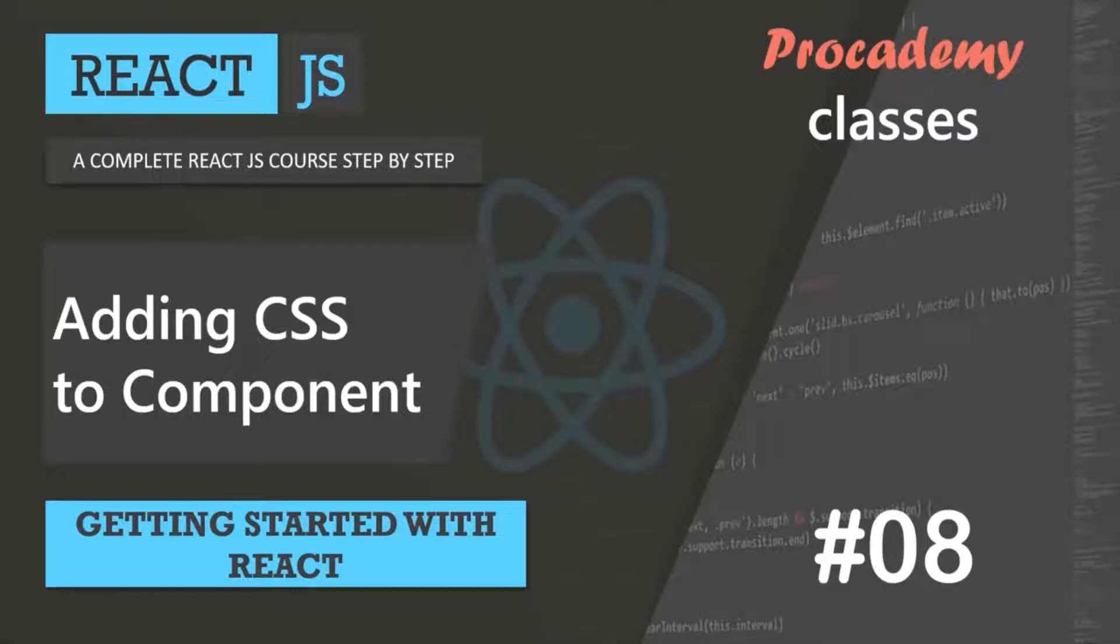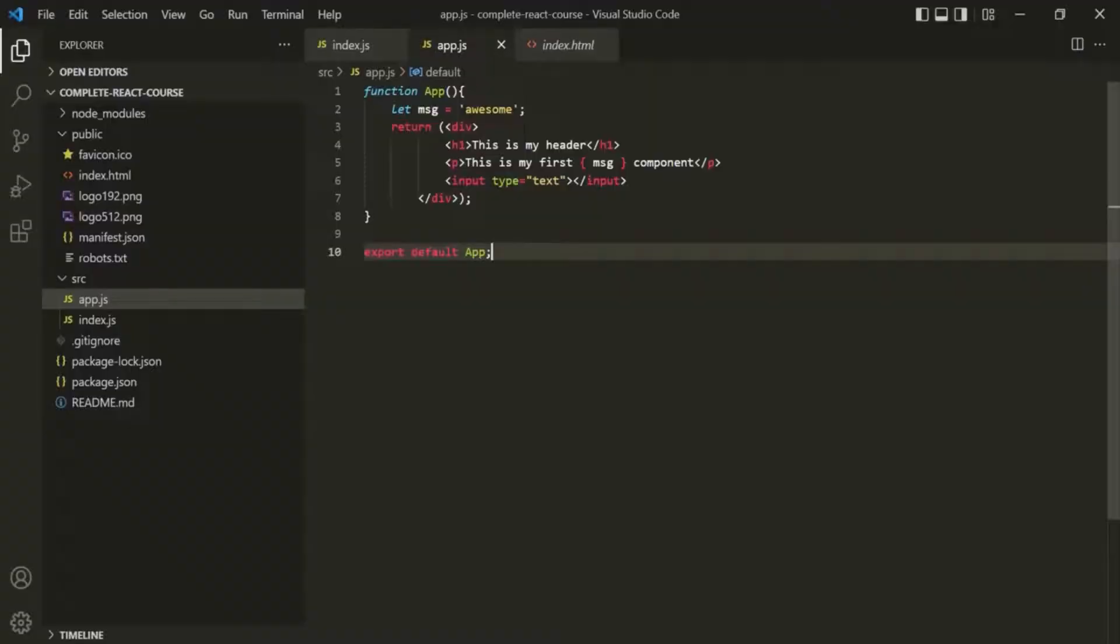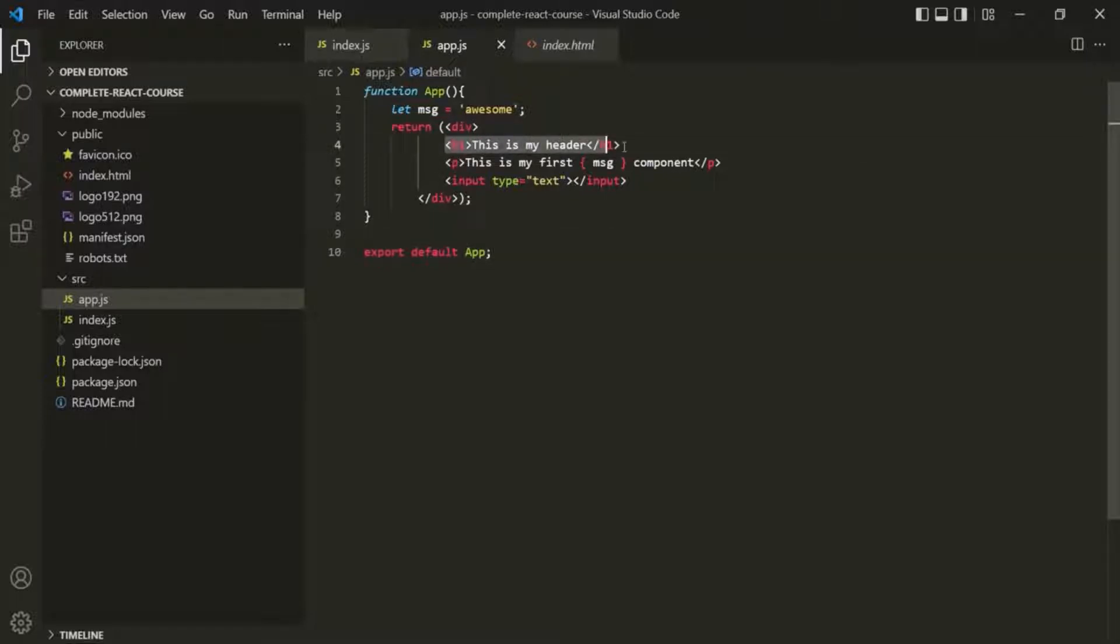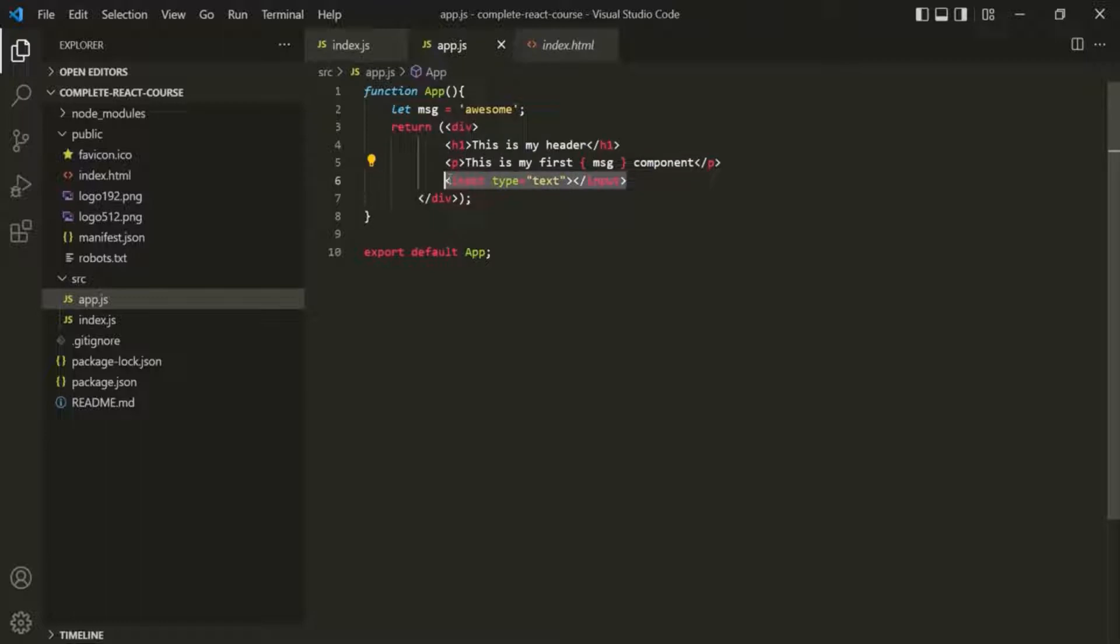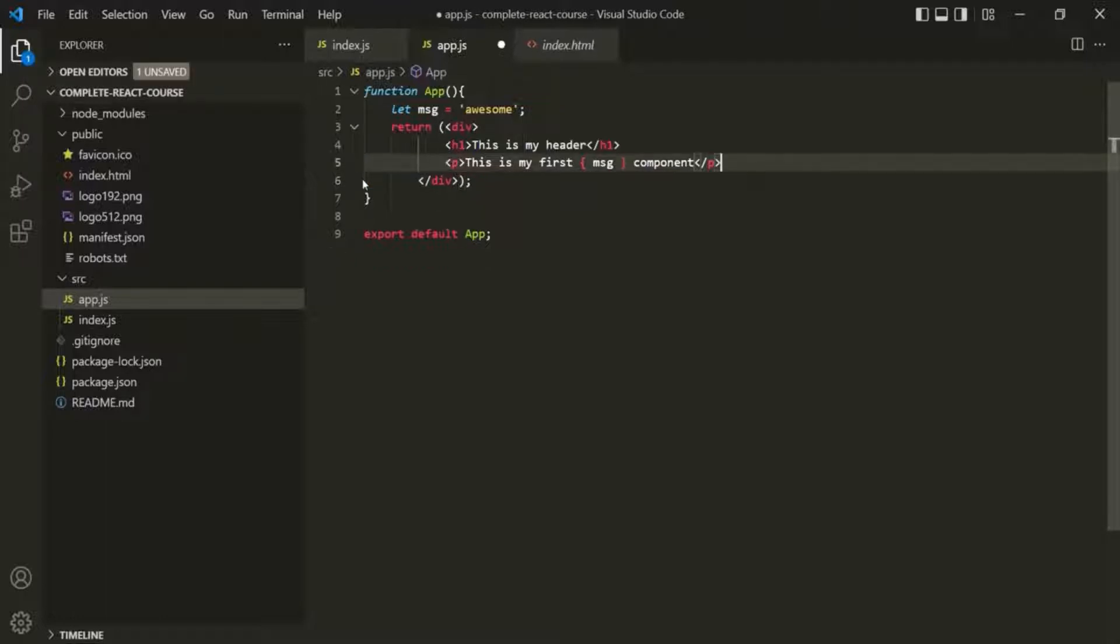In this lecture you will learn how to add CSS styles to a component. Here we have created our app component, which is going to render an h1 element, a paragraph, and an input element in the browser. Let me remove this input element. Let's keep this component as simple as possible. Don't worry, we will create complex user interfaces as we move along with this course.